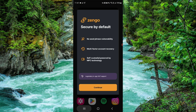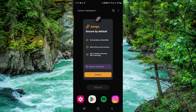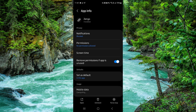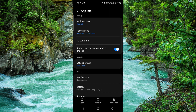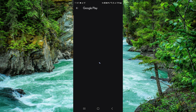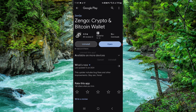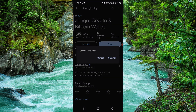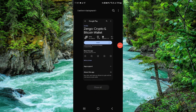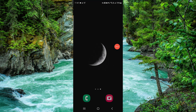First, swipe up and go to the app. Then go to app info, go to the last second option, click on uninstall, confirm it, and then it would be done.